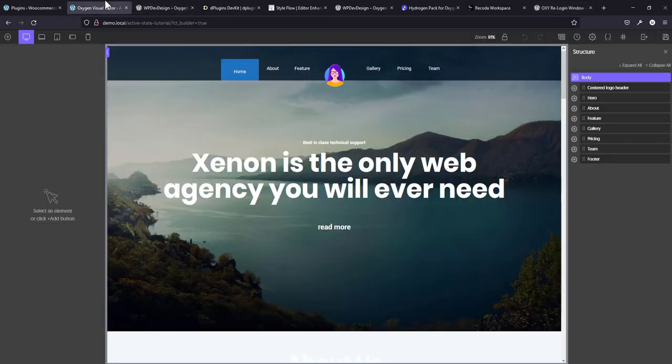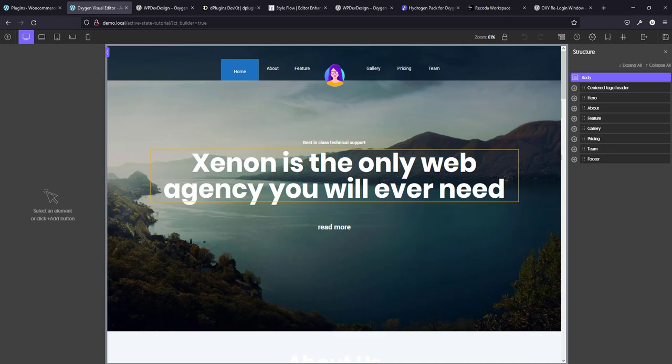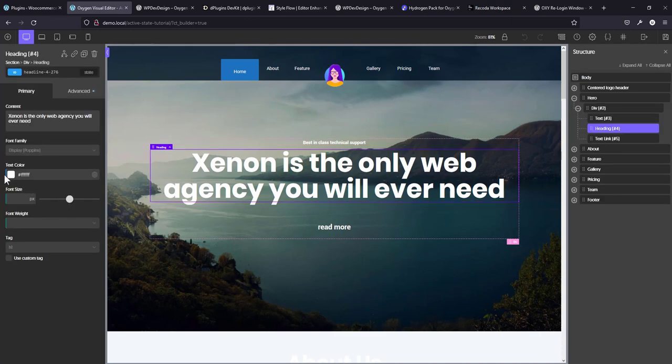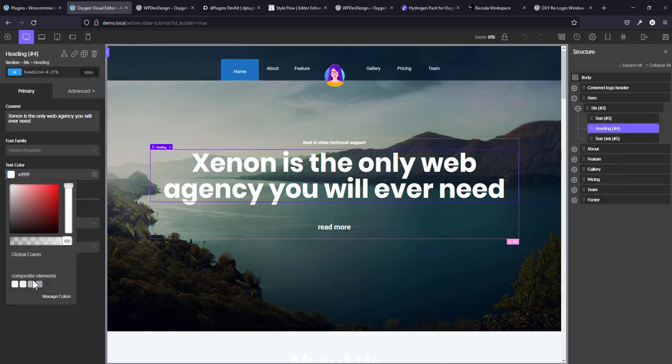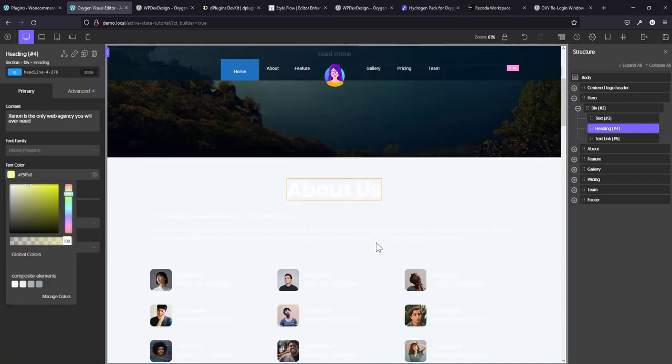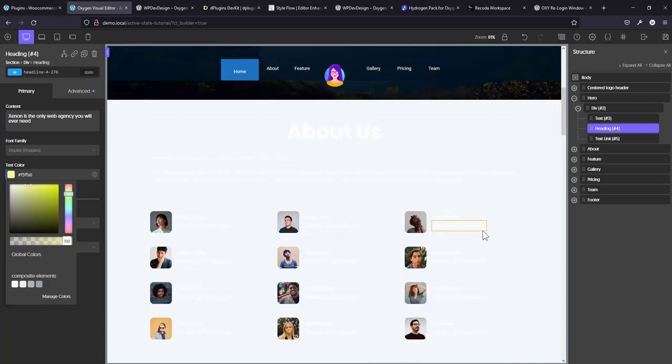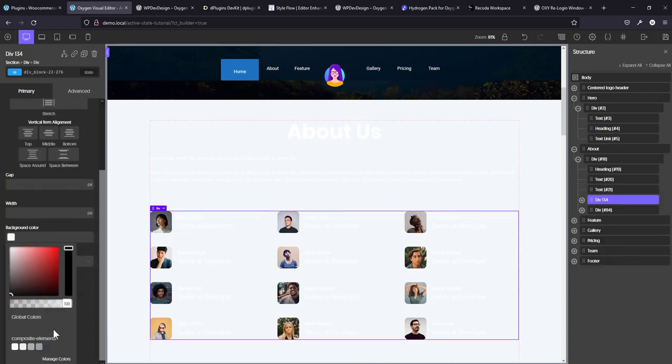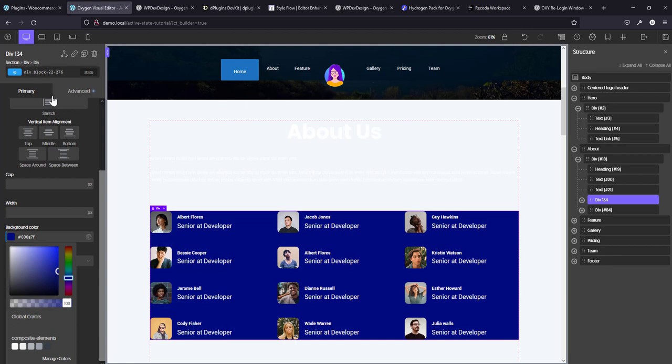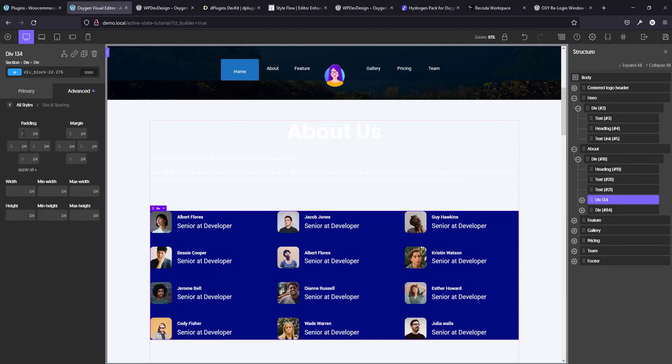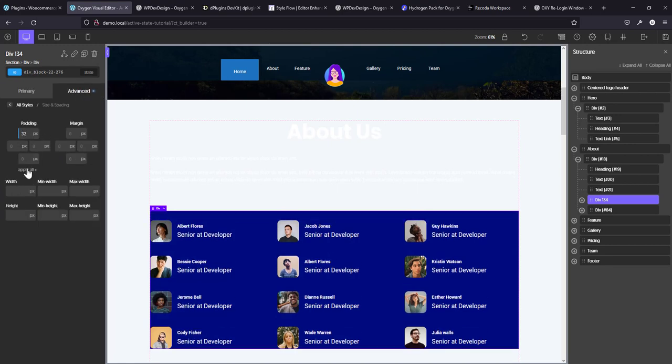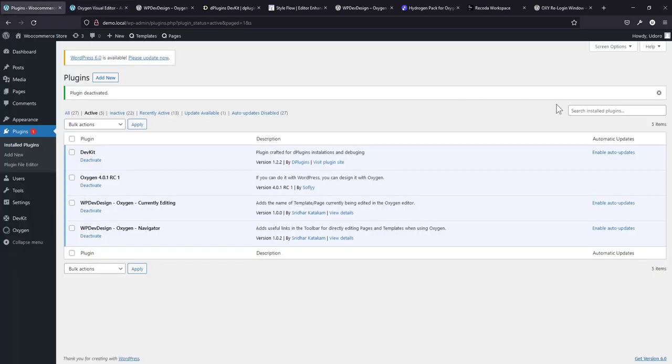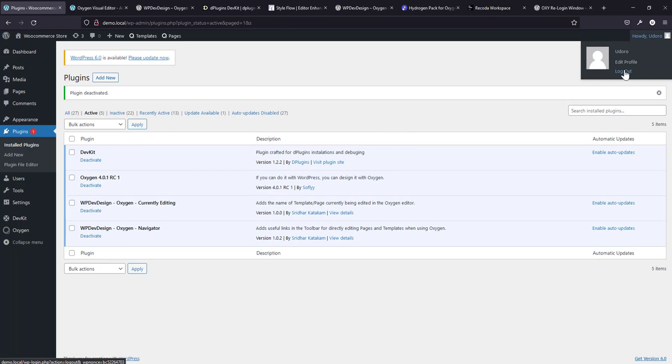Now what happens is when you're working in Oxygen, say you're making changes. I'm going to change this color to something like that. And then I want to come in here and change the background of this to something dark. And then I want to give it a 32 pixel padding all around. Now let's assume that my session expires, you know, when WordPress says your session expires. That happens when you are automatically logged out. So I'm going to just try to simulate that.